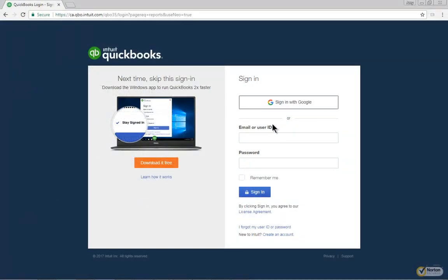Signing In. First, it's important to note that it is strongly recommended that you use a Google Chrome browser. Google's Chrome browser will work across all platforms, including Mac and Windows. You can search for Google Chrome and download it for free.